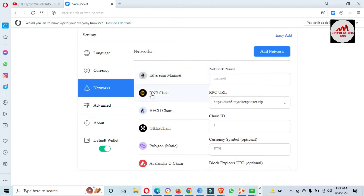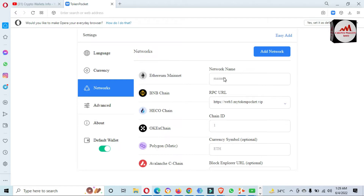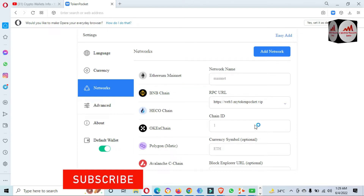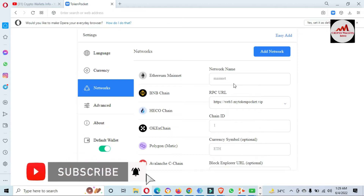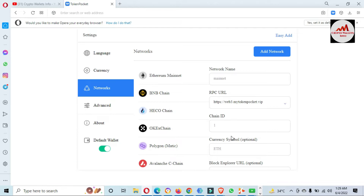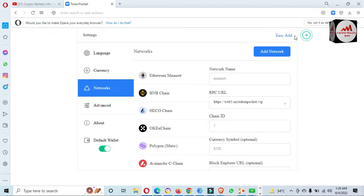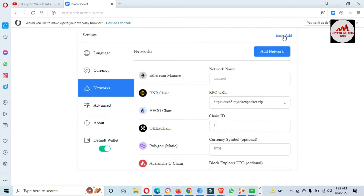You will see options like language, currency, network, advance, and about. We are discussing the network, so click on the network tab. You can see all networks listed, like Ethereum Mainnet, BNB, OKX, Polygon, and Avalanche. If you need to add any network you must have: network name, RPC URL, chain ID, currency symbol, and block explorer. But if you want to add any blockchain without entering this information manually, look at the top right corner — there is an 'Easy Add' button. Just click on Easy Add.